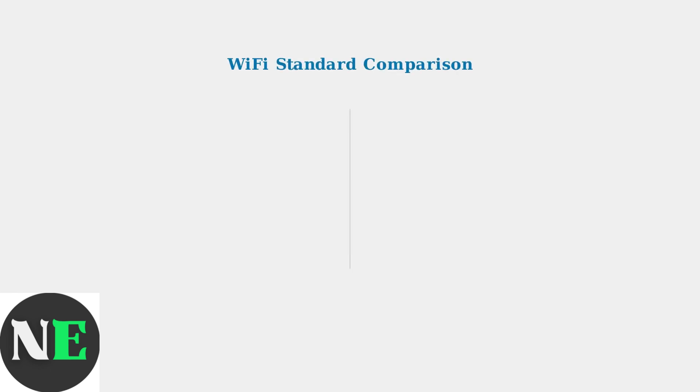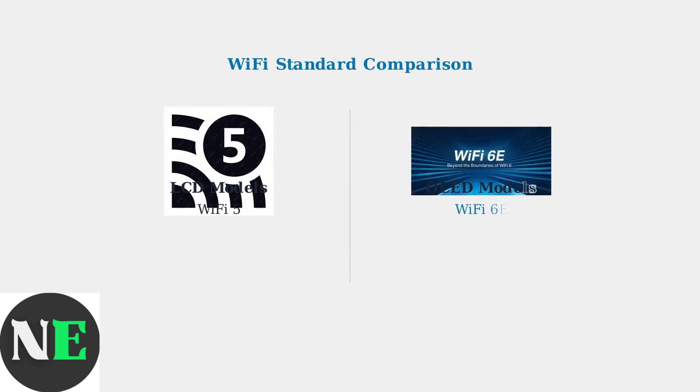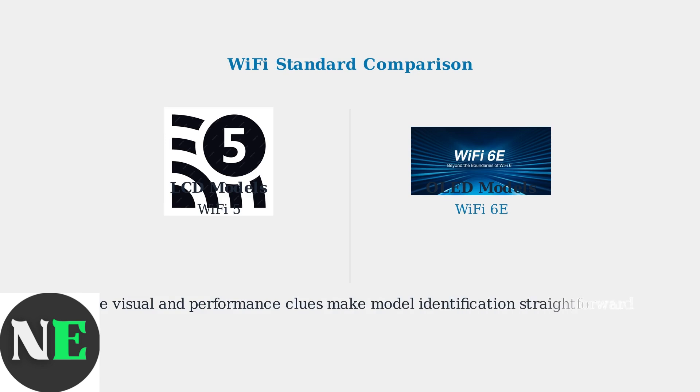Finally, you can check Wi-Fi capabilities to identify your model. OLED Steam Decks support the newer Wi-Fi 6E standard, while LCD models use the older Wi-Fi 5 standard. This difference affects network performance and connectivity options.